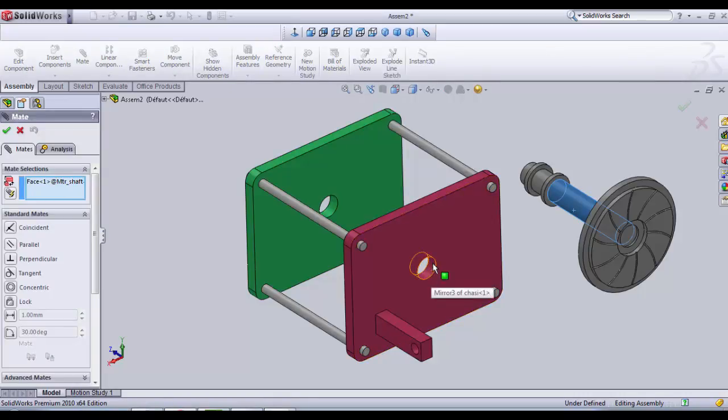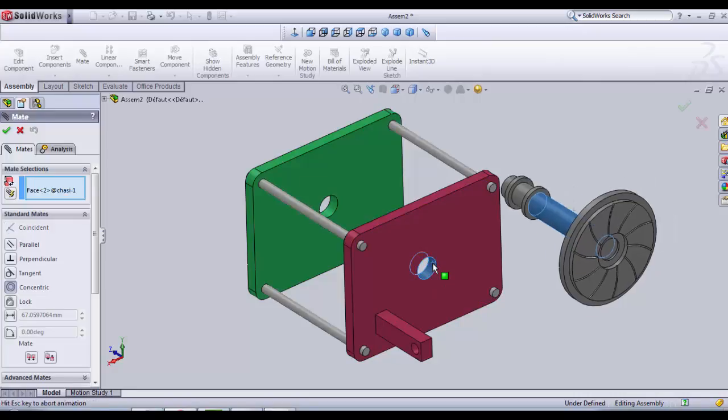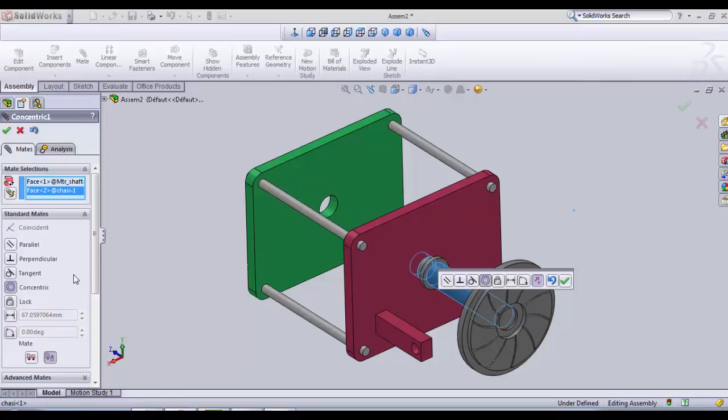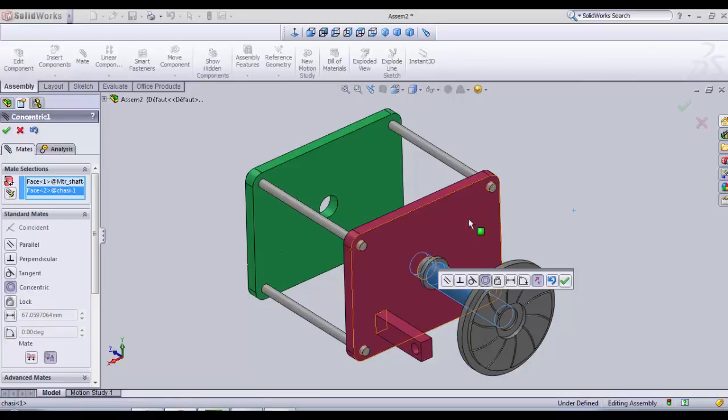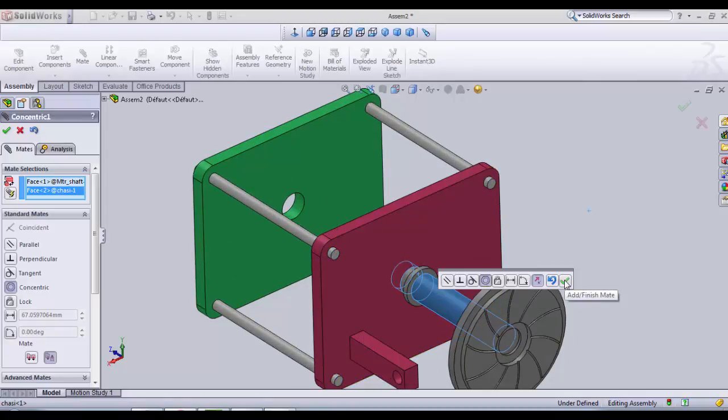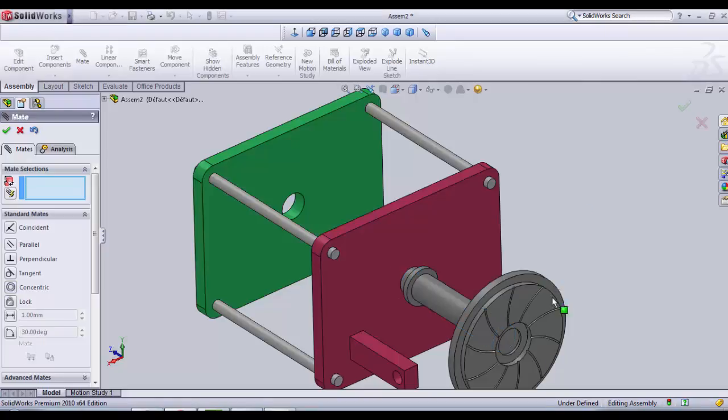And then we click on the second circular surface that is inside the chassis. SOLIDWORKS is gonna recognize the two cylindrical surfaces and automatically choose the concentric relation. We click add finish to validate.